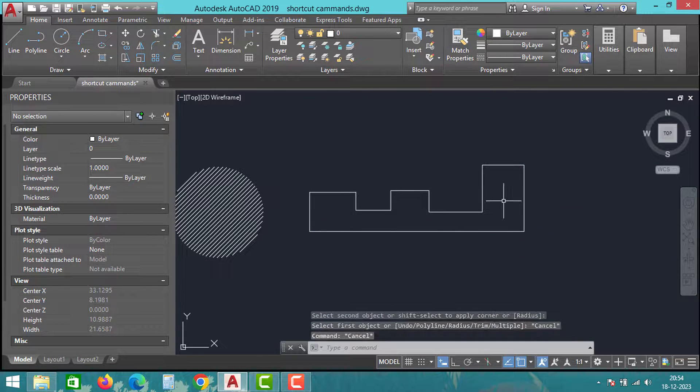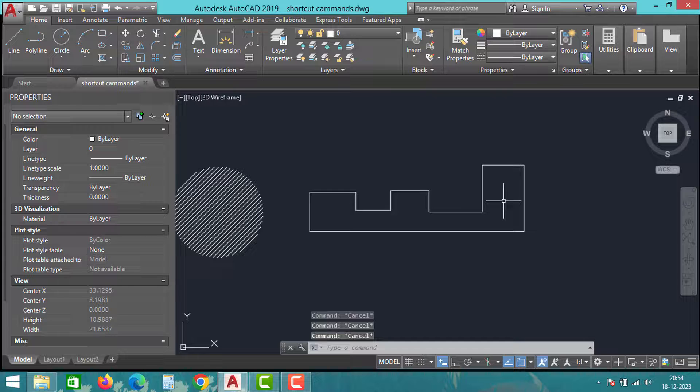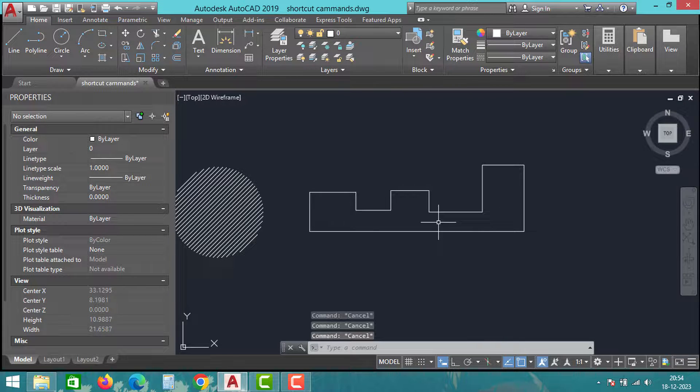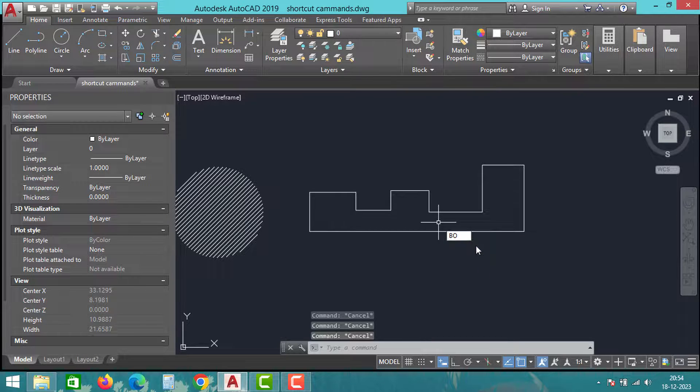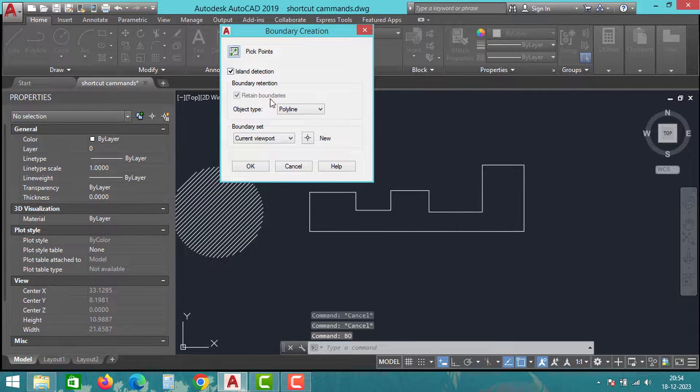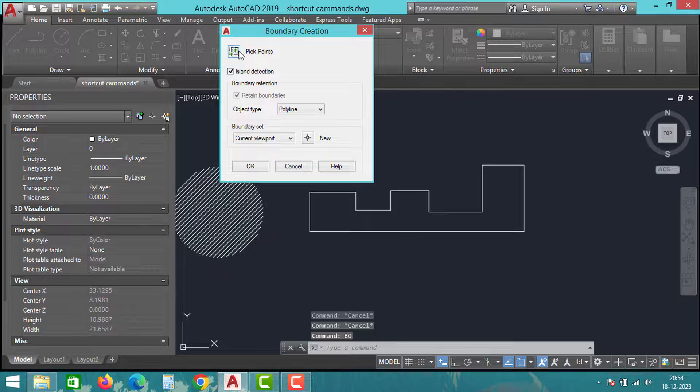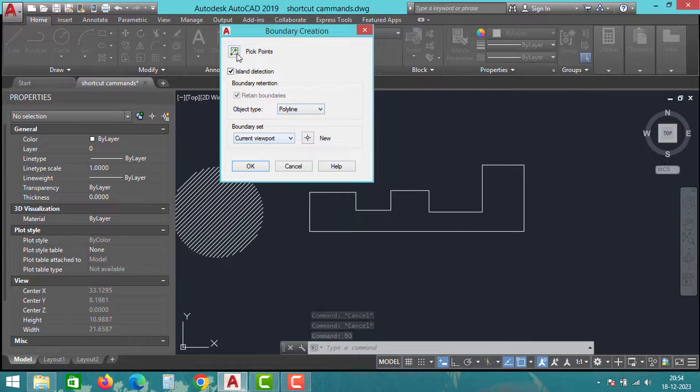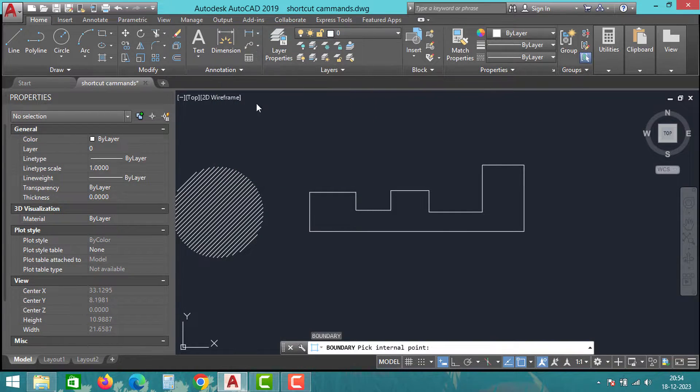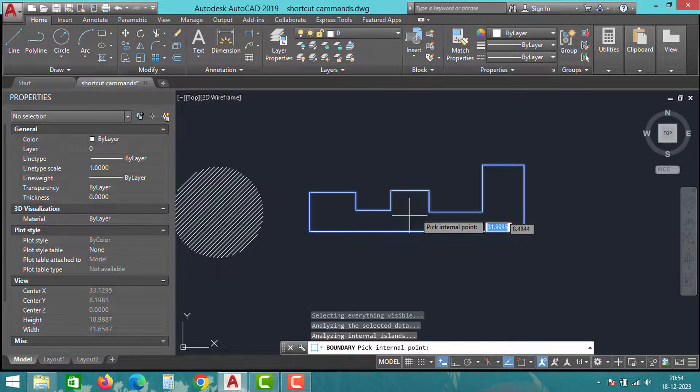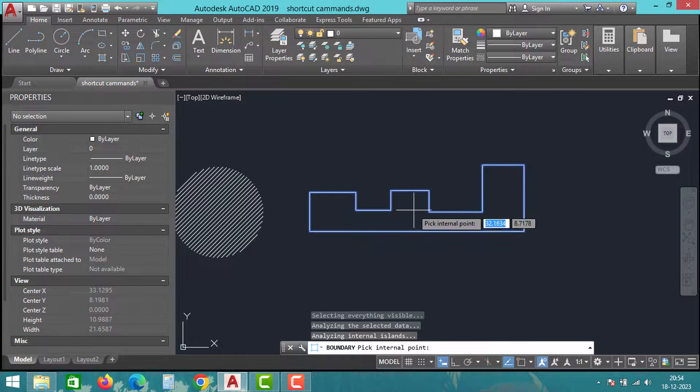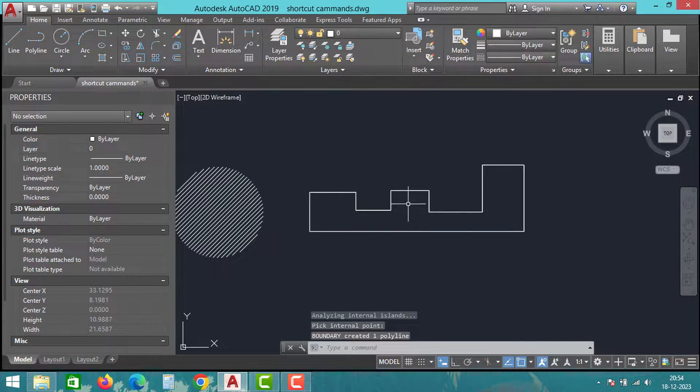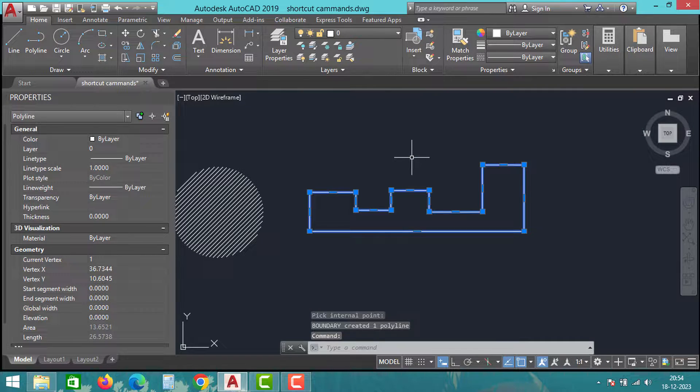The next trick is how to convert normal sketch into a boundary line. To convert sketch into a boundary line, just type BO for boundary and click on the boundary option. Keep all the options as it is and then click on pick points. Click inside of this closed sketch and it will recognize all the edges, then simply click on enter. Now you can see the boundary line generated for the individual edges.